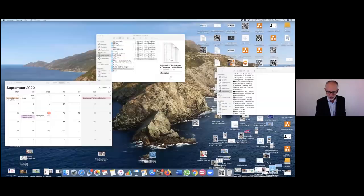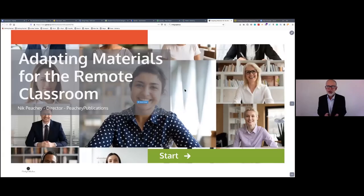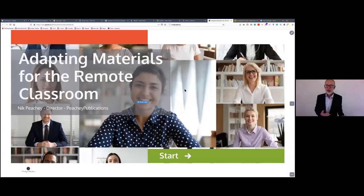Thank you very much for inviting me, and good afternoon. Hopefully I can start sharing my screen in just a minute. You should now see my screen — it should say 'Adapting Materials for the Remote Classroom.'